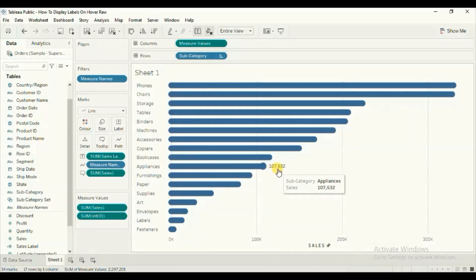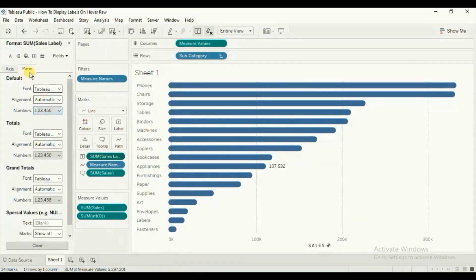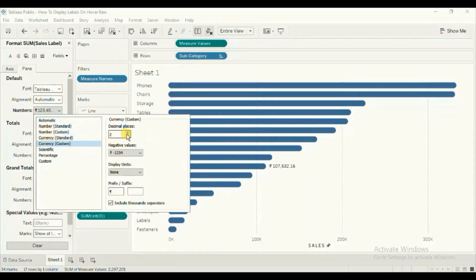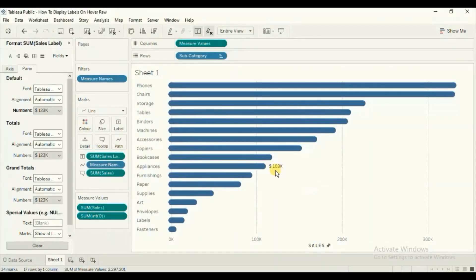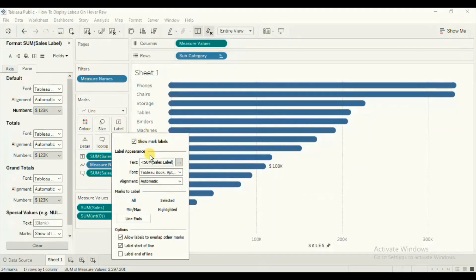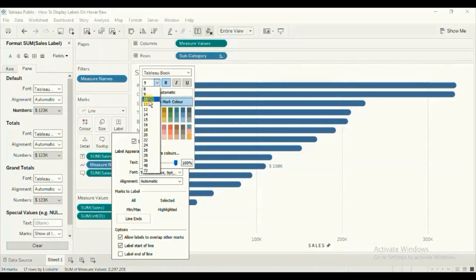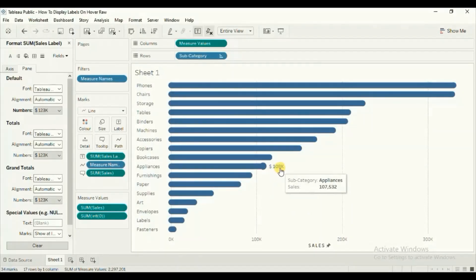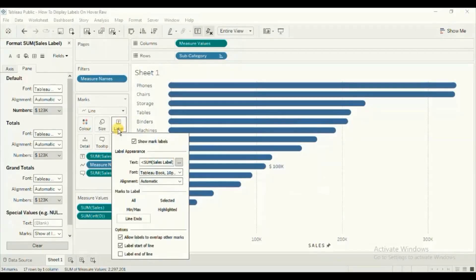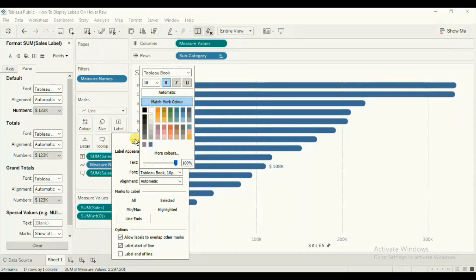Now let's edit the format of this label to show sales in terms of dollars. Right click, click on format, then make sure pane is selected, go to numbers, currency custom — we don't want to show any decimal places, the prefix will be a dollar sign, and we want display units in terms of thousands. Let's also edit the font style: go to label, click on the font drop down, click on match mark color, click on bold, and increase the font size to 10. The color of this label will match the color of the bar since we clicked on match mark color.